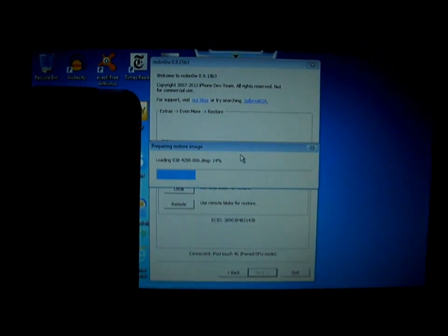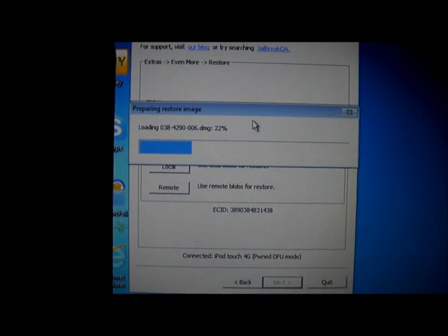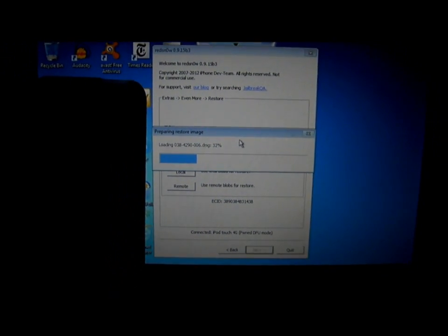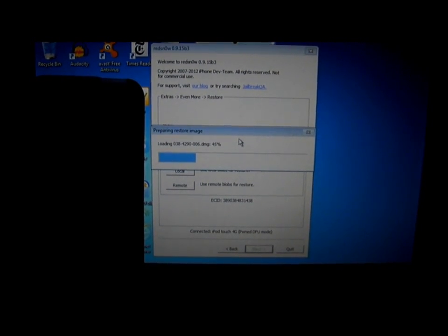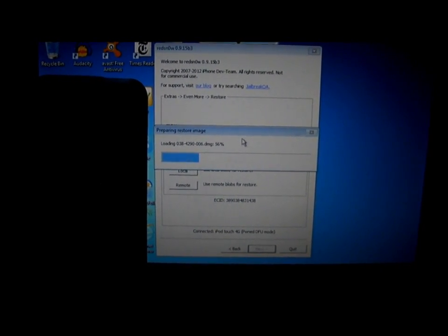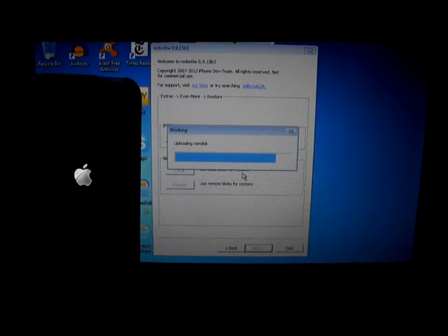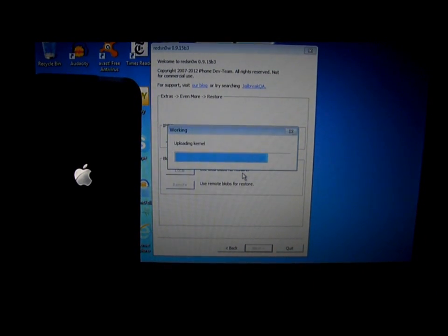When you do it correctly, this will pop up and say 'Preparing Restore Image.' I'm going to fast-forward the video. As you see here, my iPod has turned on and began to restore to 5.1.1.